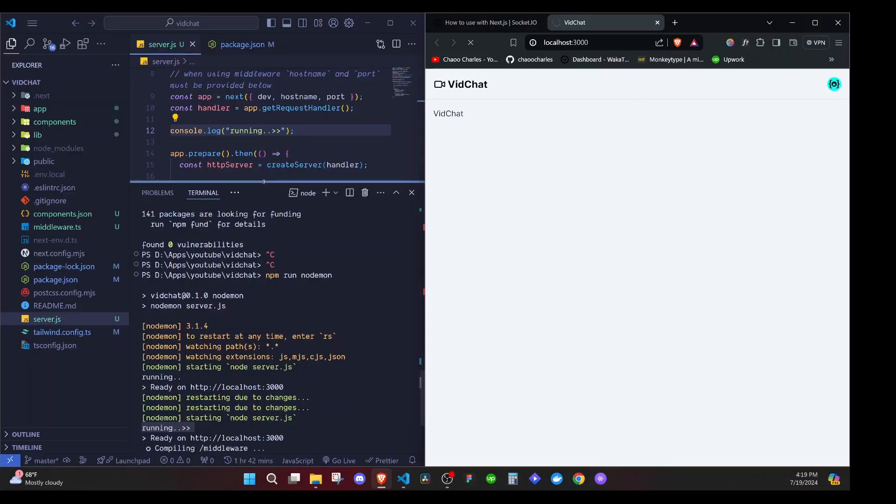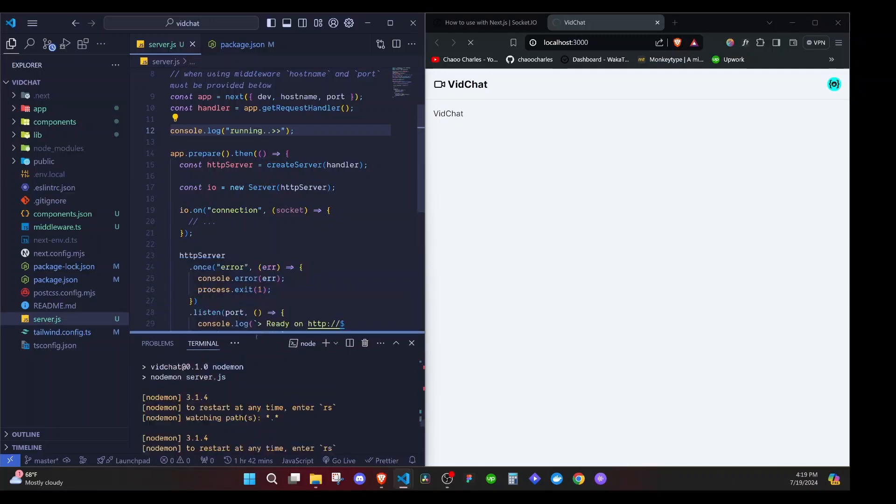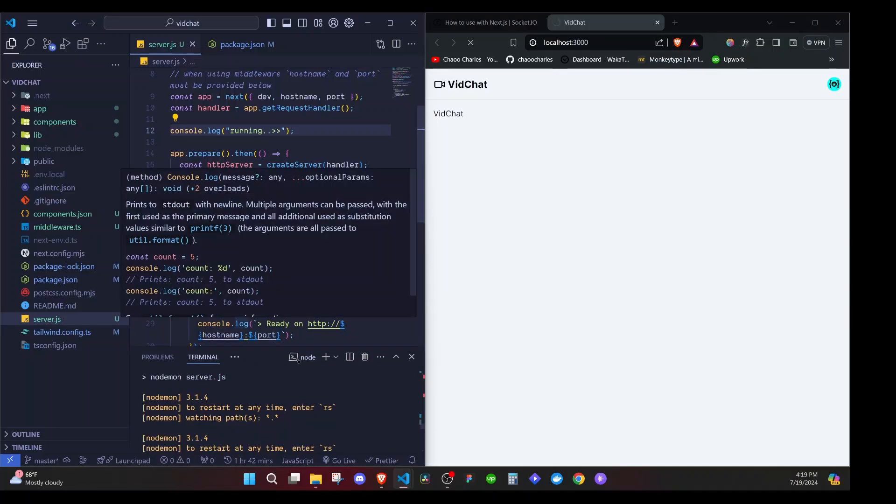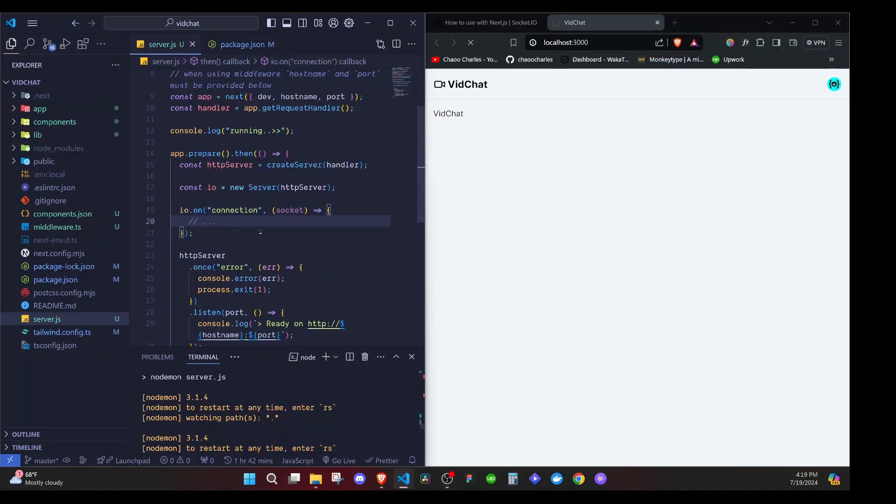So this is how you can create your socket server. It's super easy. And the next thing that I want us to do is to listen to this connection on the client. And then we'll be able to log something to the console whenever someone connects. Okay? So I'll see you on the next one.